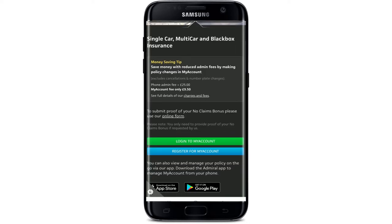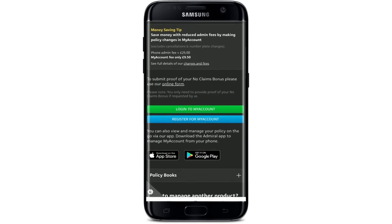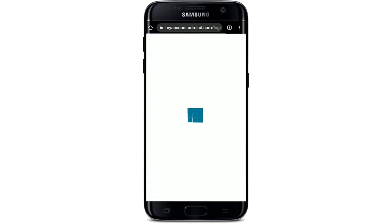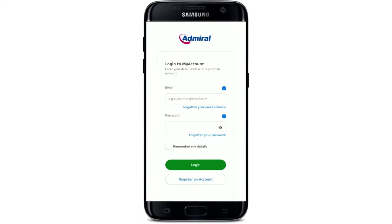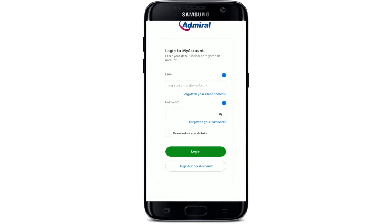Now scroll a bit down and tap on the 'Log into my account' button in green. Wait for a few seconds, and all you need to do now is enter your email address and your password associated with the account.